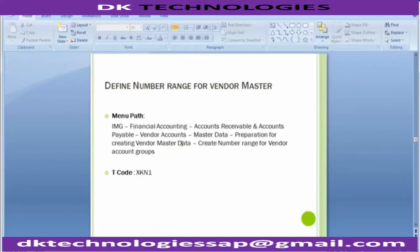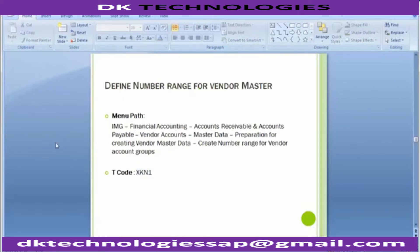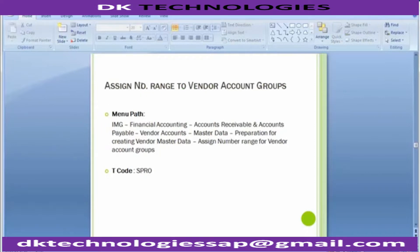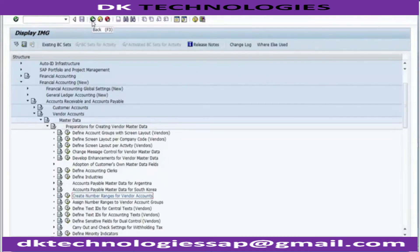We have created the number range for it. There are alternative transaction codes as well if you directly want to use them; otherwise the path is there. Moving next to assigning the number range to the vendor account group - this range which I just created will be assigned to the service vendor group, so whenever a vendor is created under the service vendor group, the code generated will be 40 million 1, 40 million 2, 40 million 3 - that particular sequence the system will generate automatically.